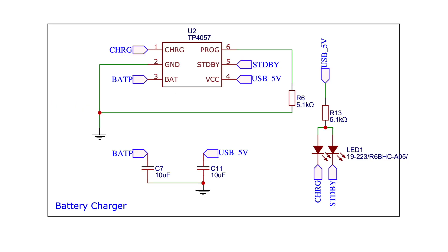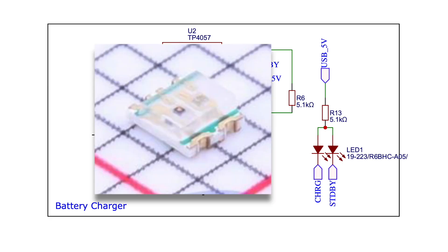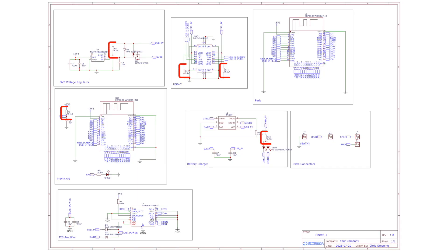The battery charger is the classic TP4057 chip. The only exciting thing here is that I used a dual colour LED to indicate charging and standby mode. I've done a bit of BOM optimisation by using 5.1K resistors pretty much everywhere I can get away with it. It's probably made very little difference to the total cost but it's kind of fun.